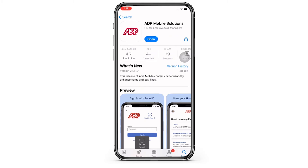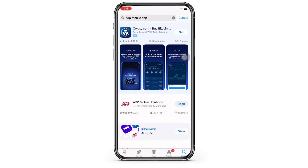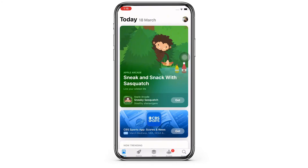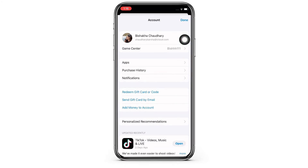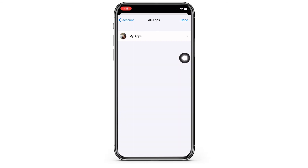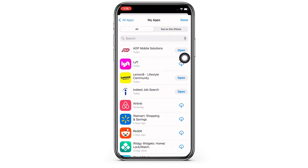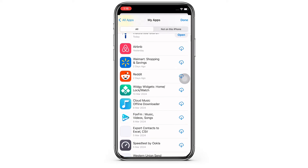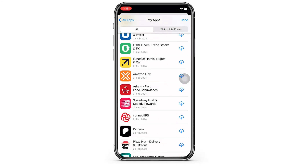If your device is showing 'Update,' then go ahead and update your app. Also, you can tap on your profile icon on the top right corner and then tap on the Apps option. Now tap on 'My Apps' and you will be able to see all the applications on your device. Simply look for the ADP Mobile Solutions app there and if it shows 'Update,' then go ahead and update it.